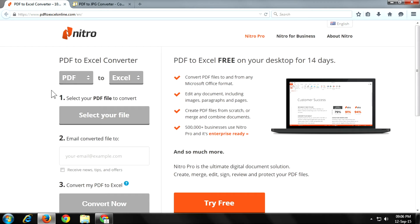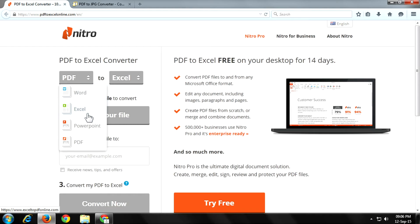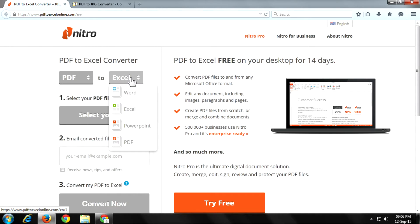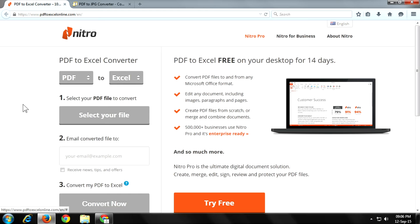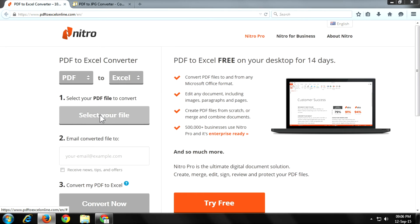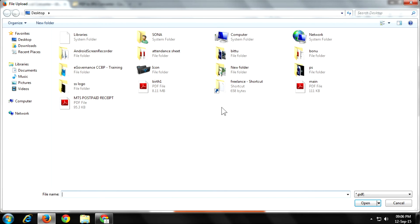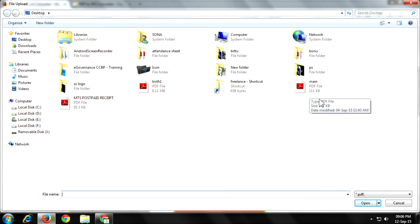Now here we select the source file format and here we select the destination file format. After selecting your file formats, hit select your files. Now a window comes up, here we select our file and hit open.